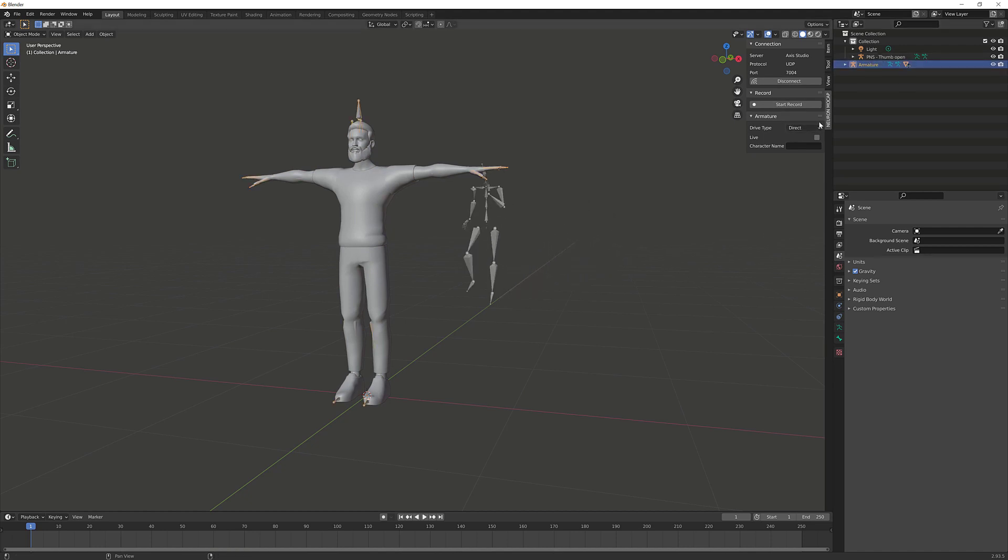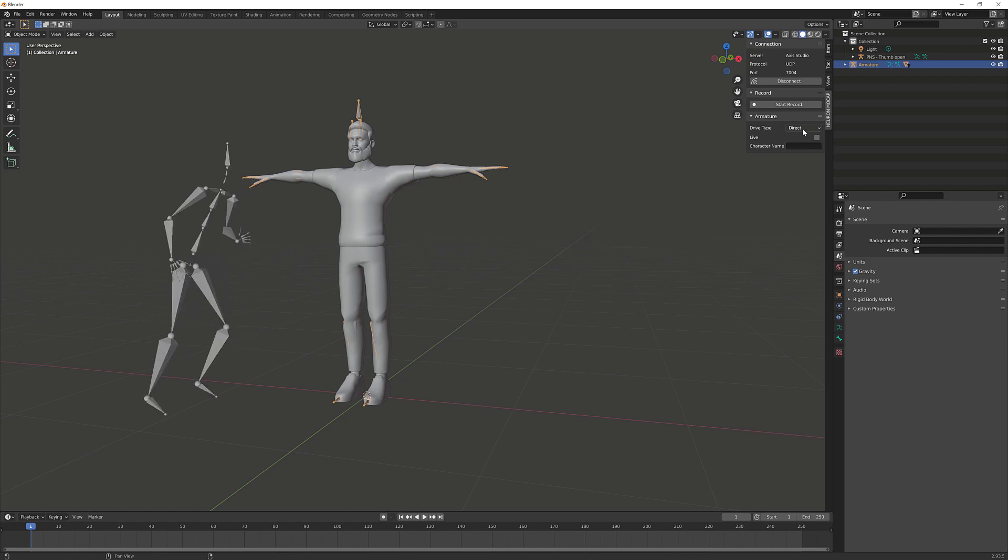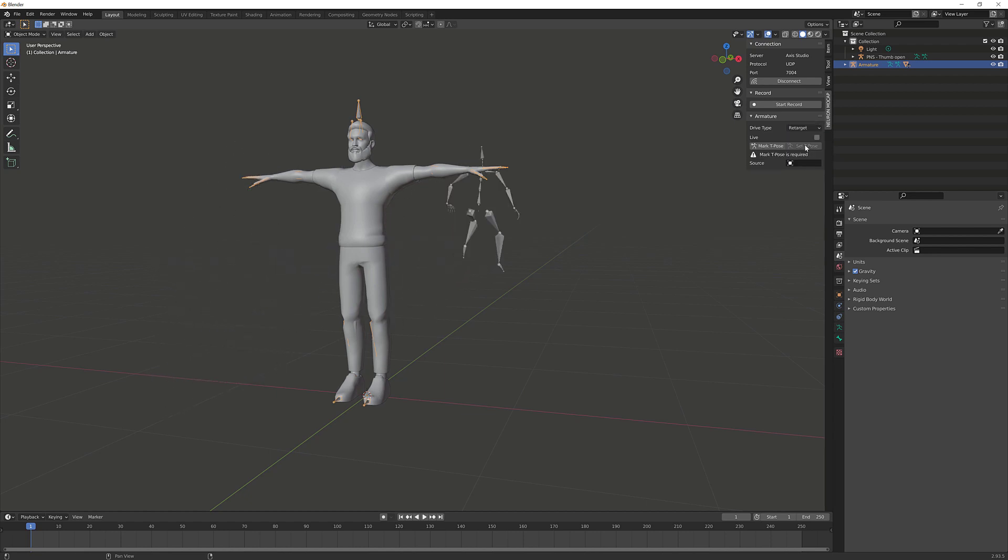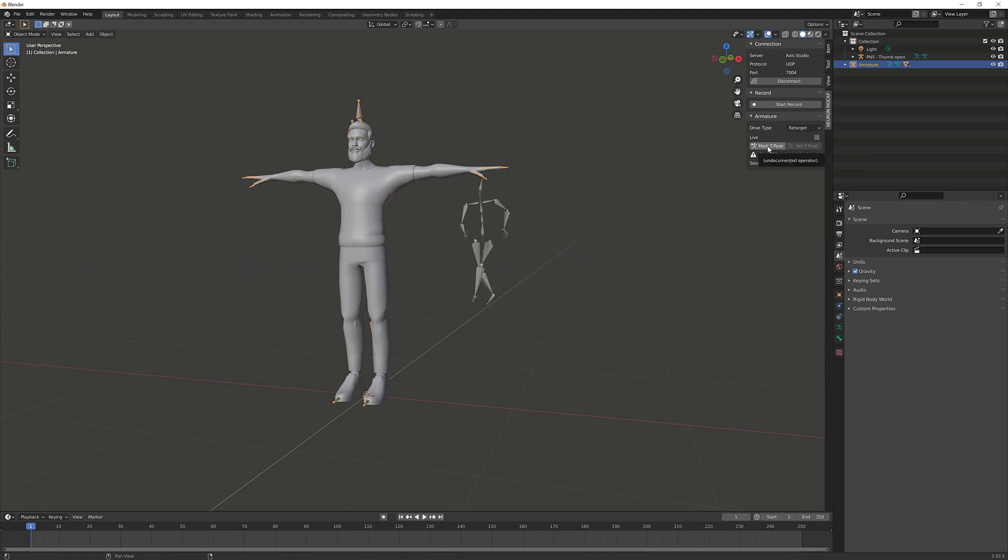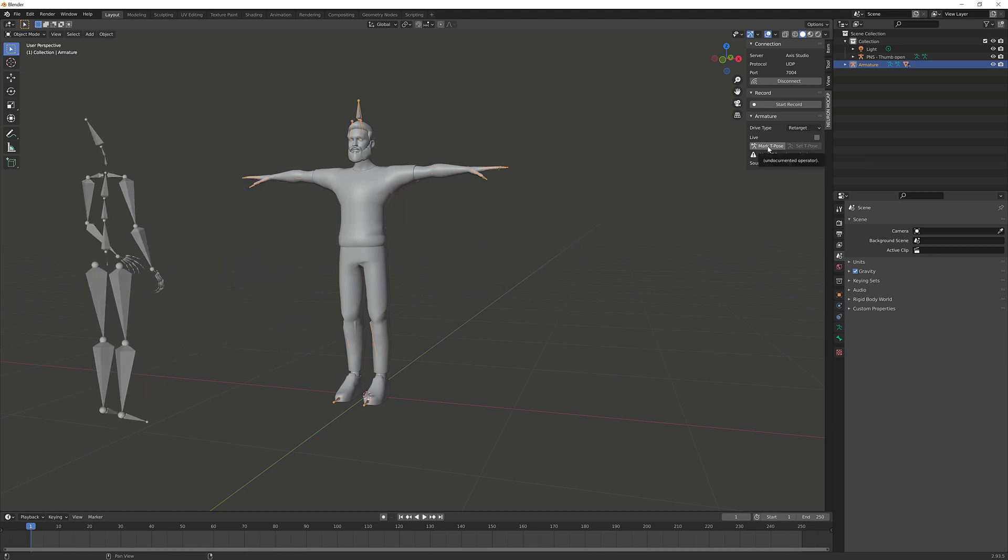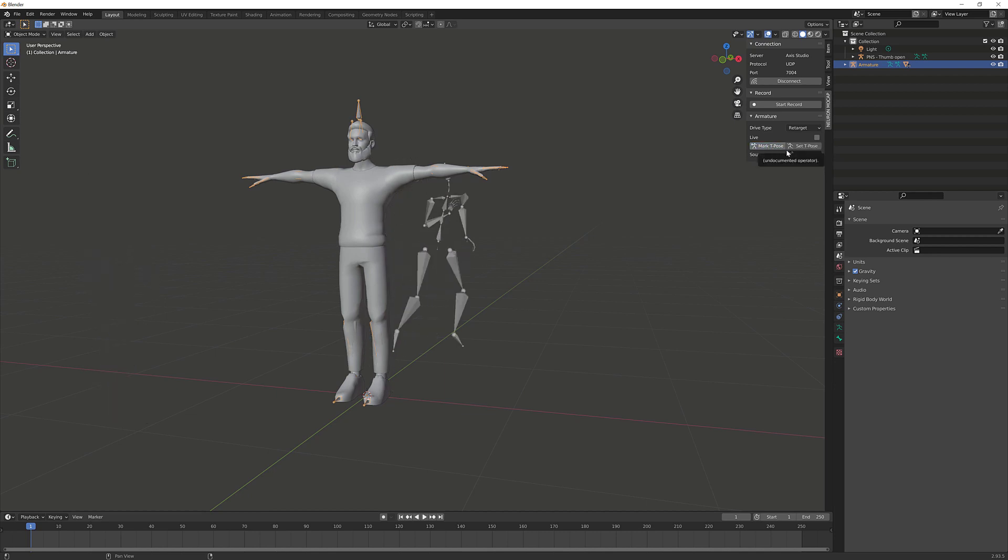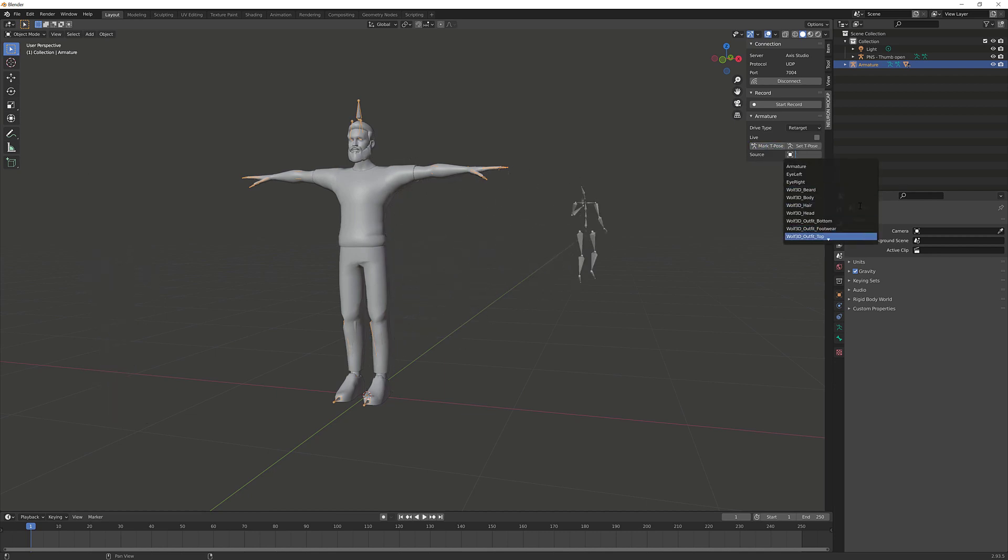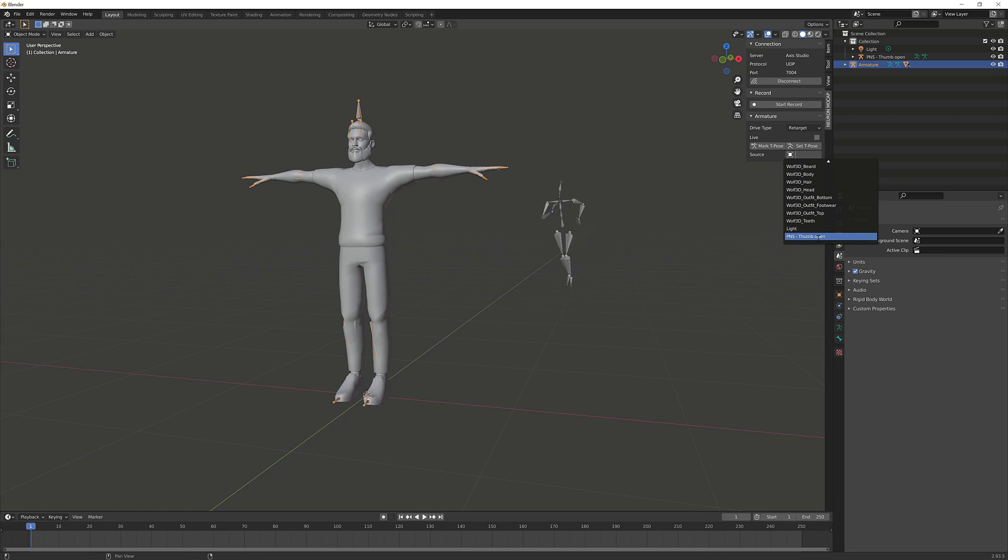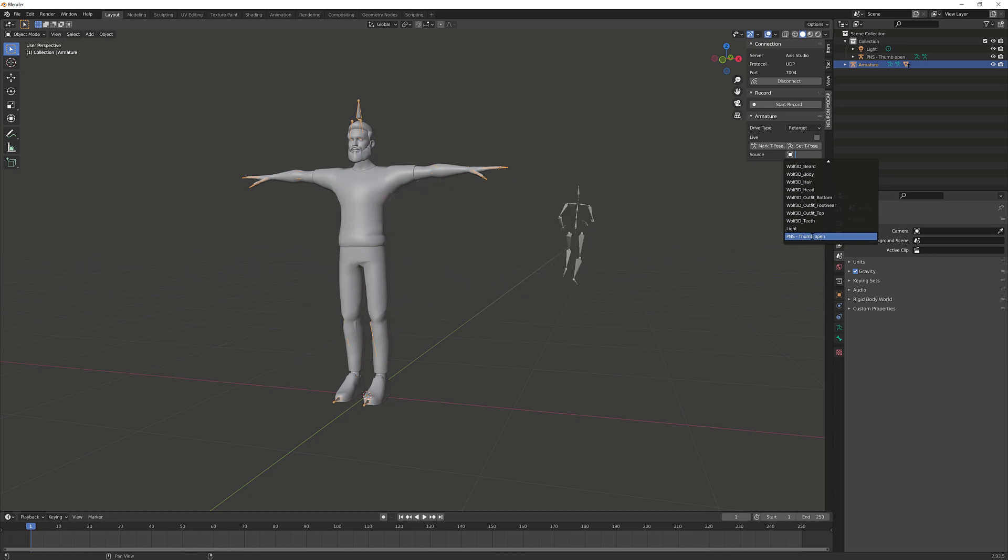So what we'll do now is select our character and the plugin options for the Neural Mocap. We're going to switch the armature driver type from Direct to Retarget. Since our character is already in T-pose, we're going to mark this as the T-pose - you may need to do adjustments if your character is in a pose. So let's click on Mark T-pose. Next we're going to click on the source. We're going to select the real-time data which is currently being driven by the Perception Studio Thumb Open.